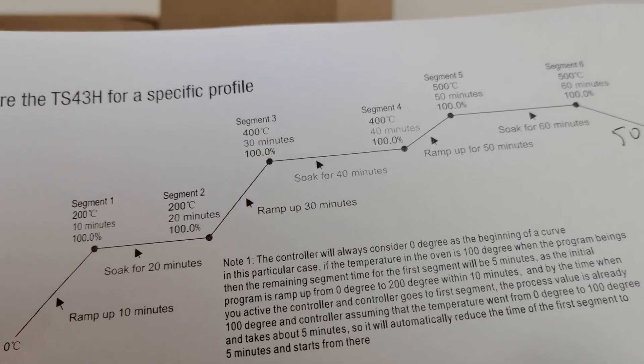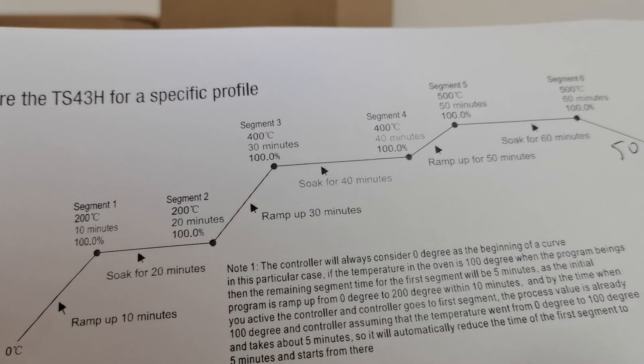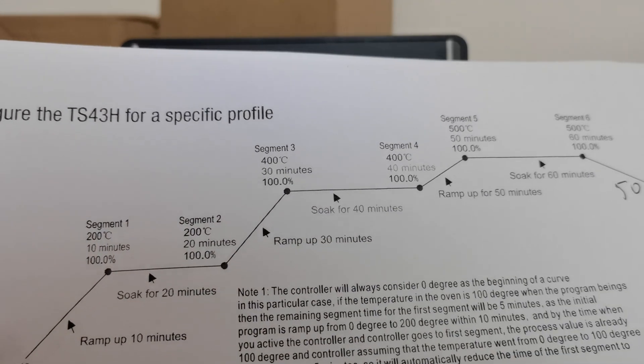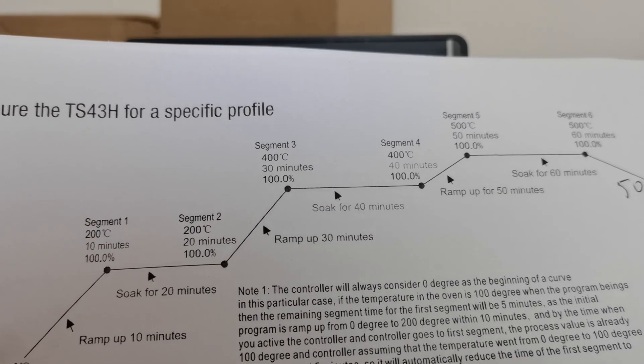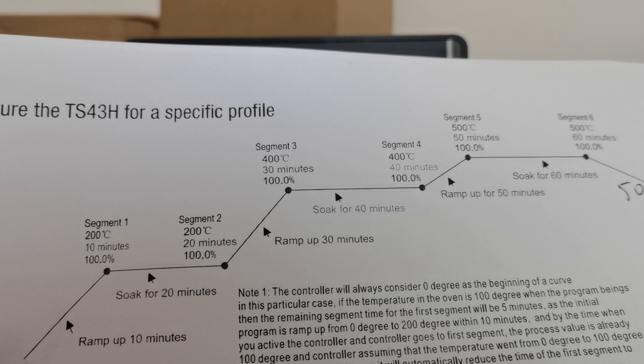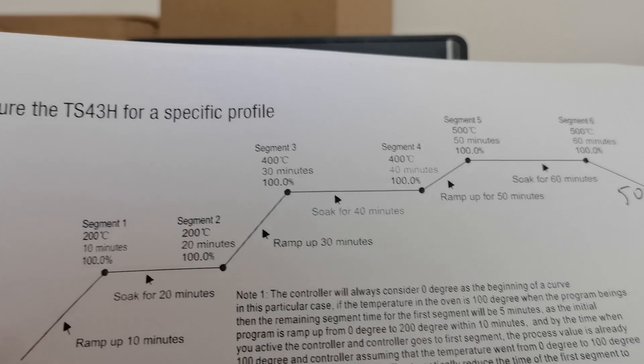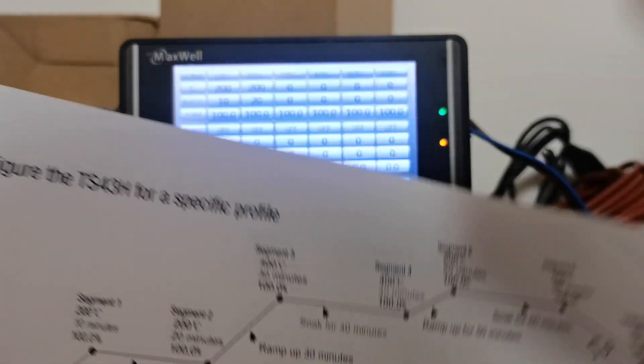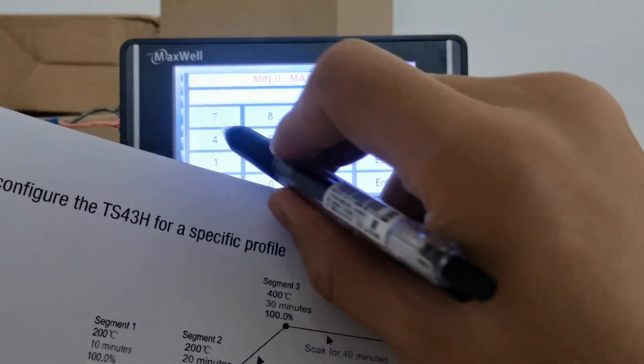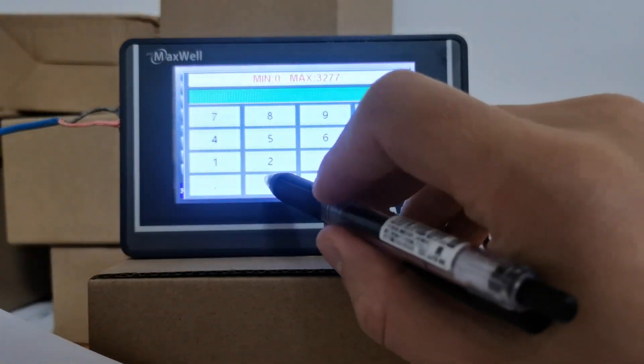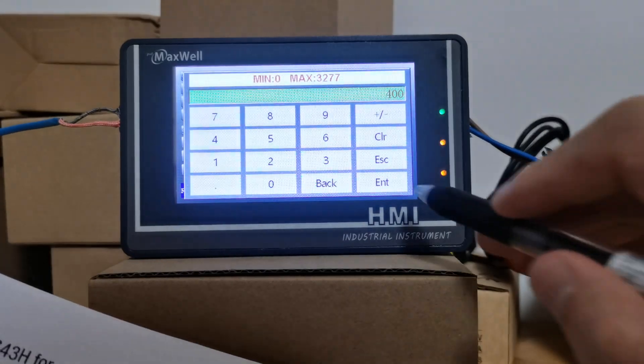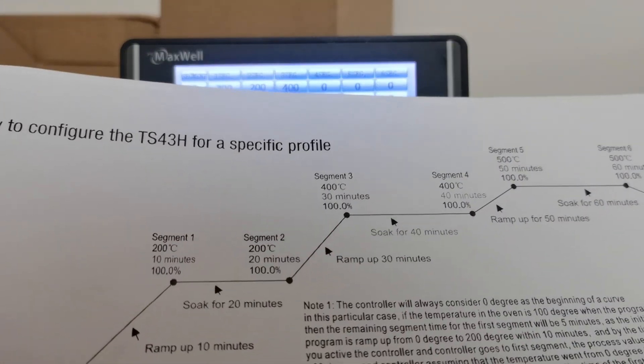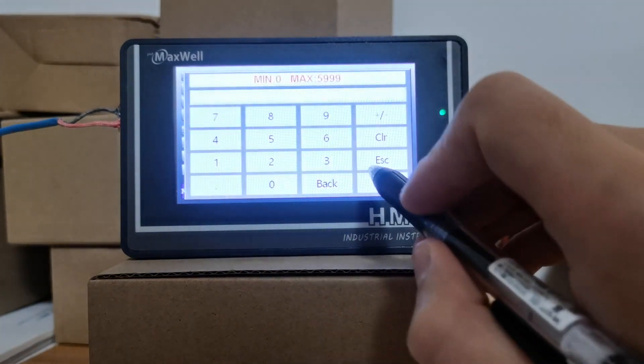Now let's take a look at segment three. Segment three is a ramping up segment from 200 degrees to 400 degrees within 30 minutes. So segment three: 400, within 30 minutes.